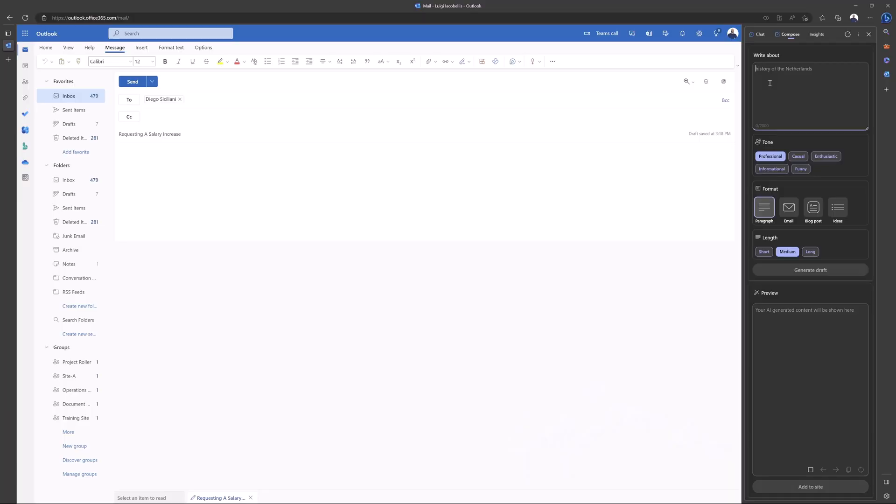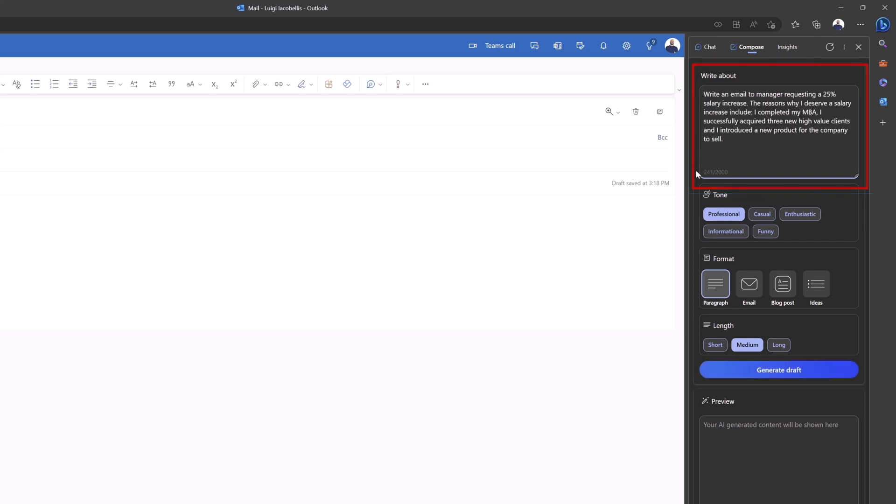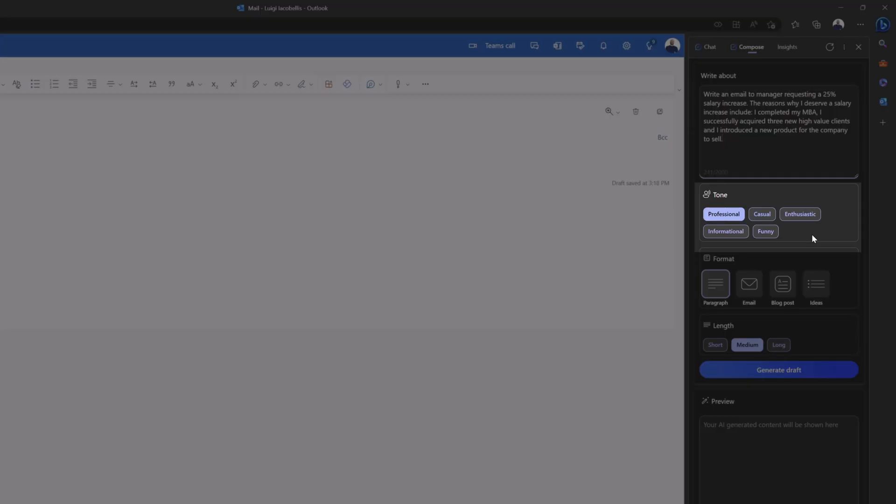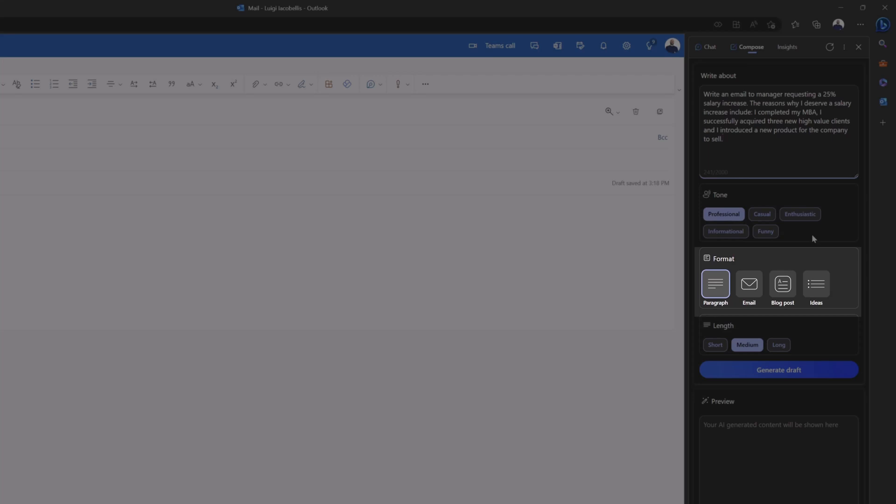The compose tab is really awesome because what it does is it allows you to insert a prompt where you're going to ask Bing AI to actually draft some specific text for you. You can see here on the compose tab, there is a write about input field. I'll go ahead and paste a prompt in here that says write an email to my manager requesting a 25% salary increase, and then I've cited some reasons why I believe I deserve a salary increase. The next step is to select your tone. And you'll notice that there are five different options: professional, casual, enthusiastic, informational, and funny. And then you can actually select the specific format. You can select paragraph, email, blog post ideas, and you also have the option to select your desired length.